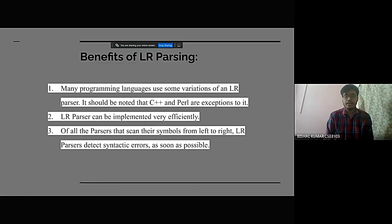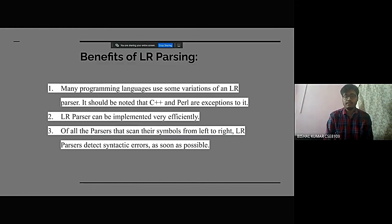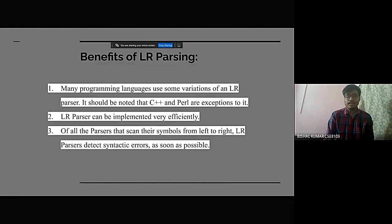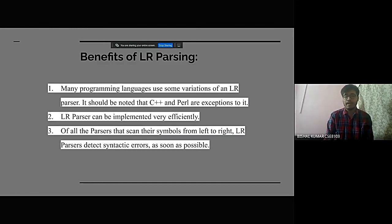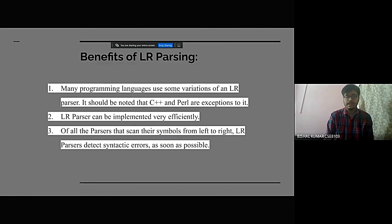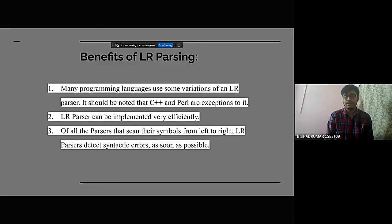LR parser can be implemented very efficiently. Of all the parsers that scan their symbols from left to right, LR parsers detect syntactic errors as soon as possible.